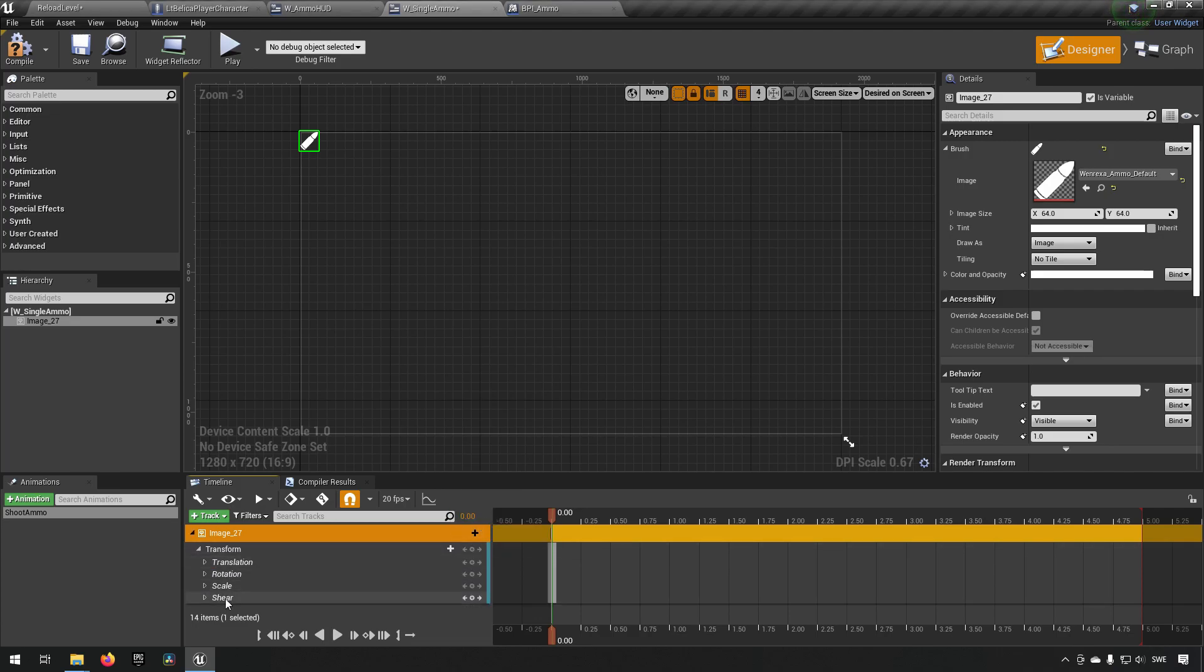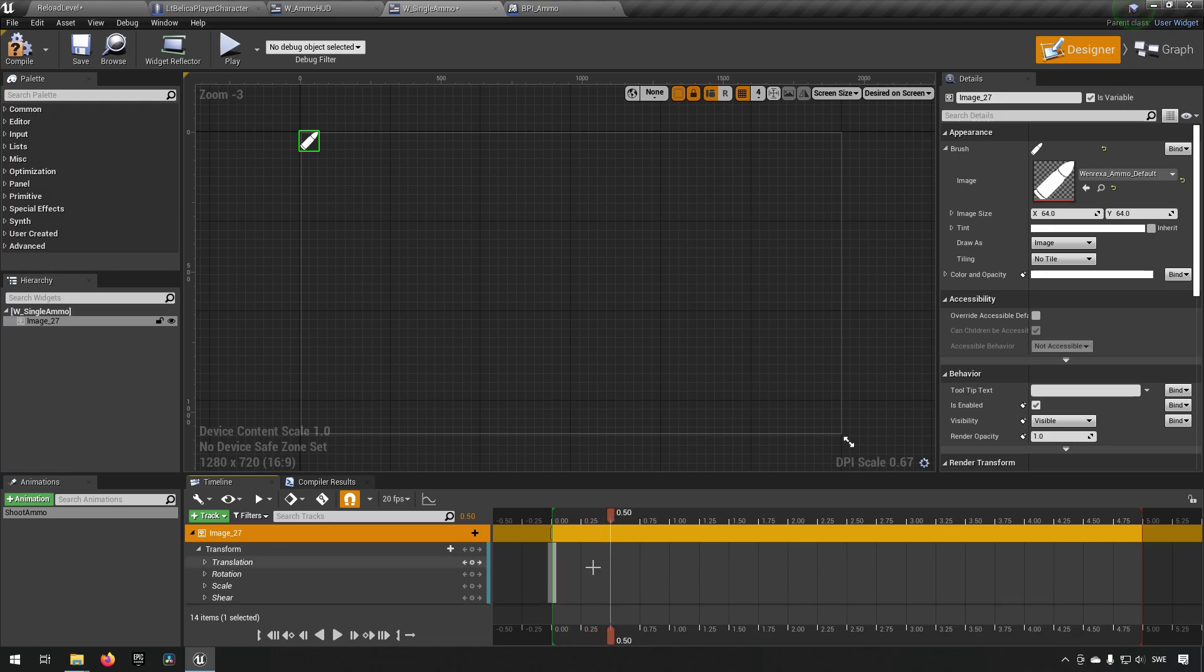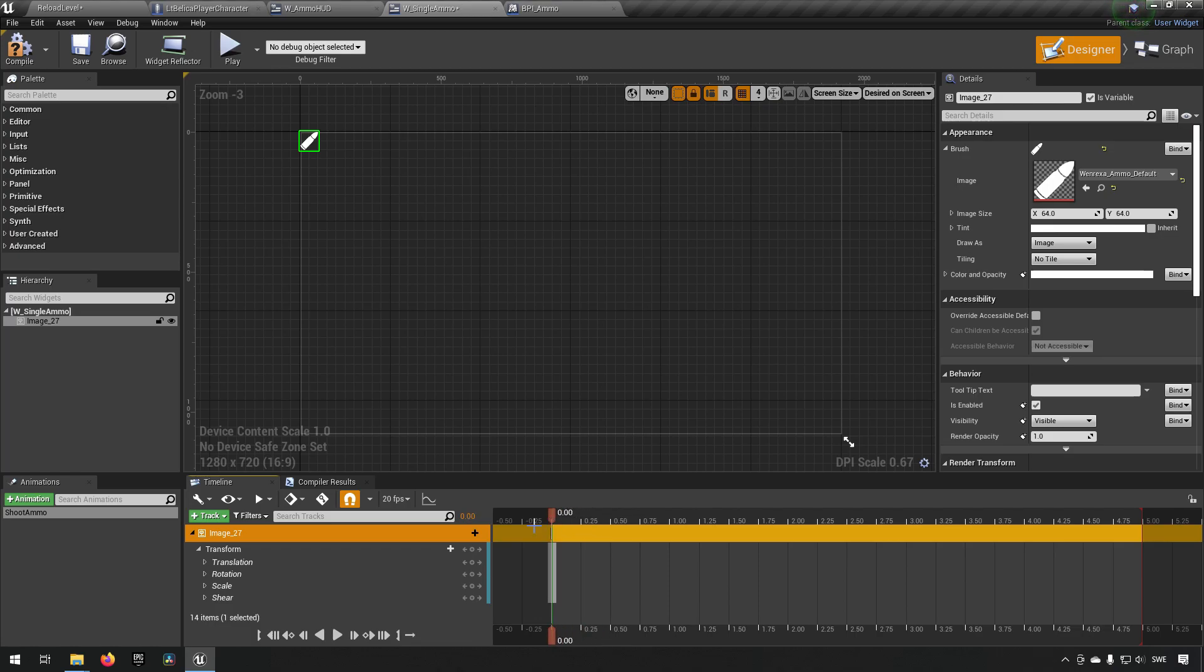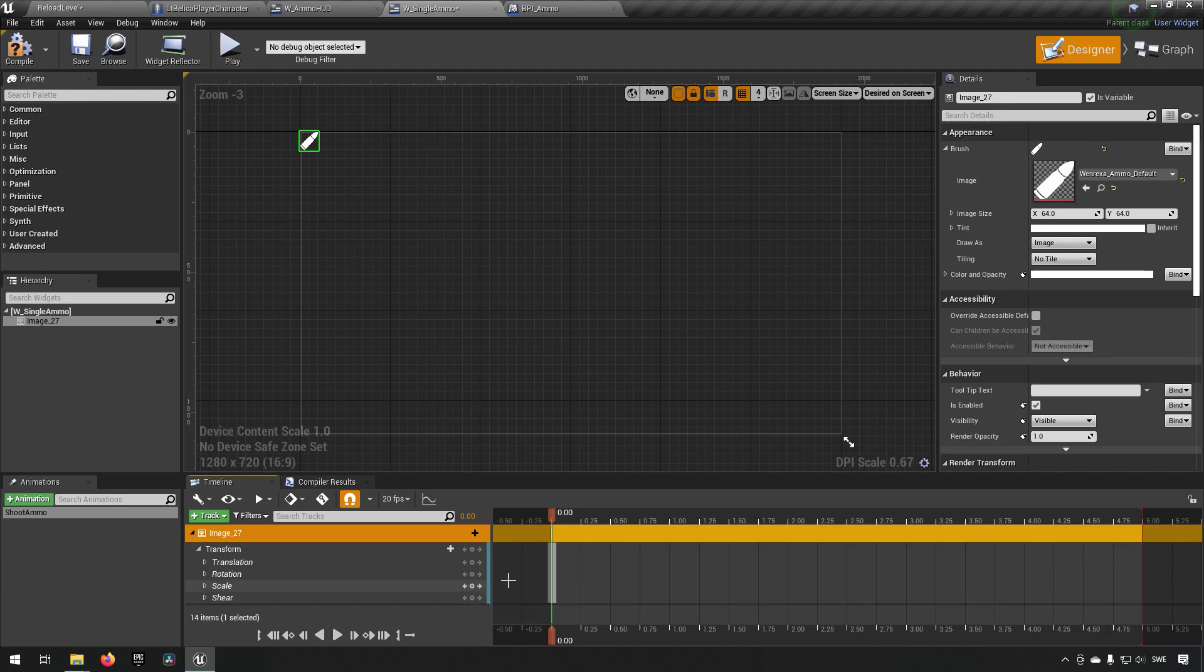And here we have translation, rotation and scale. And we could, for example, shrink this down. So what we could do is we can bring this to the timeline of, let's say we want it to disappear in half a second. We go to half a second and we say... Actually, let's start off here and make sure that we have the scale set here. So we click here for a new keyframe. Then we go to times 0.5.